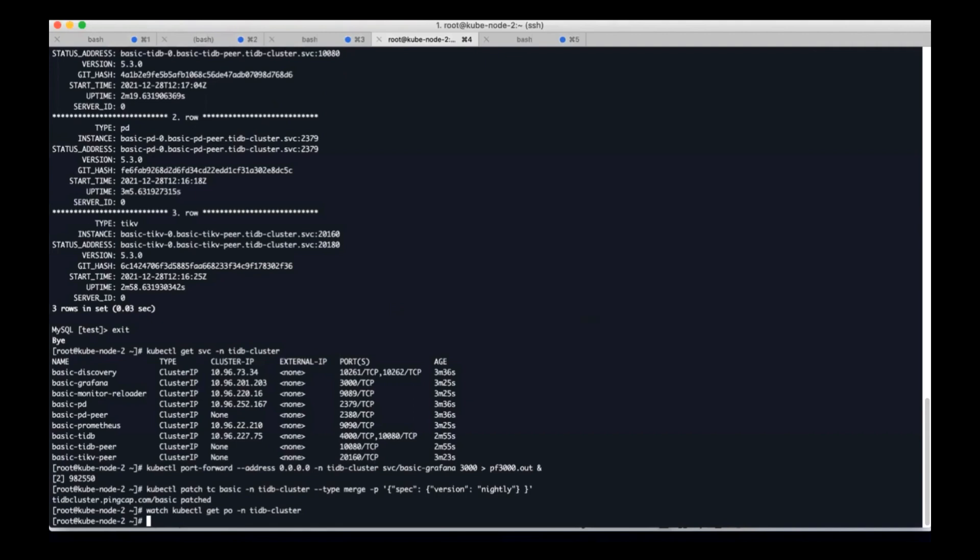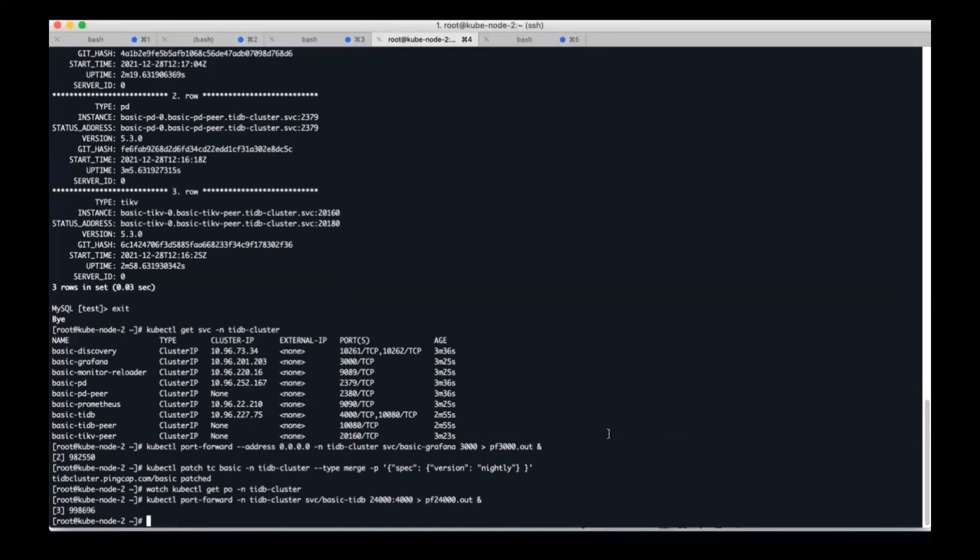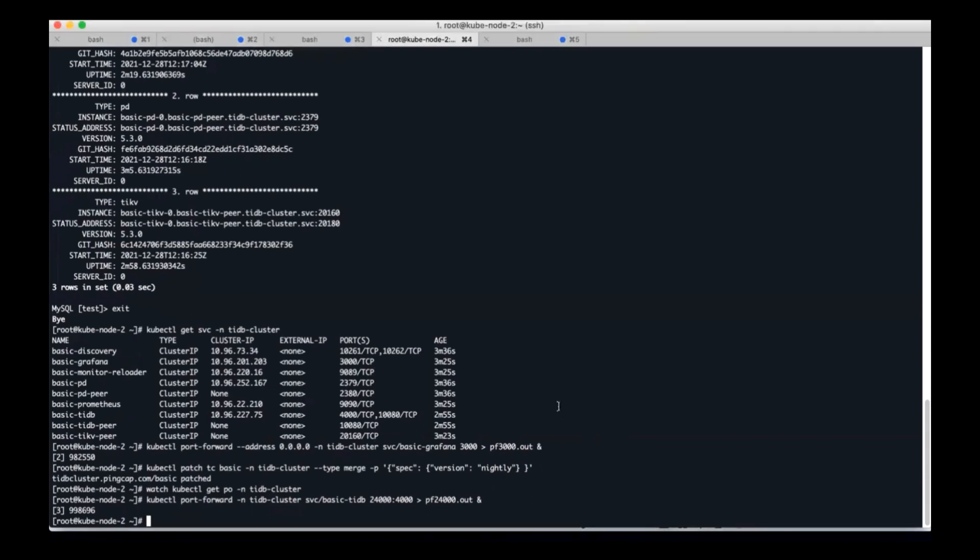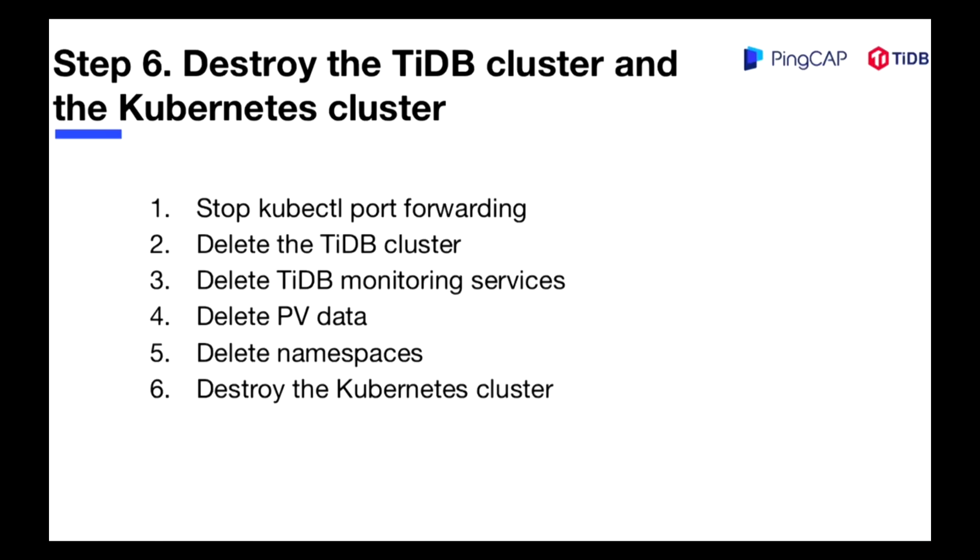TiDB has been restarted. At this time, please note that you need to reset any port forwarding you set up before, because the pods they forwarded to have been destroyed and recreated. This time I will use port 24000. And let's check the current version. You can see the version is modified to 5.4.0. And note that this is a nightly version, so the version can be changed.